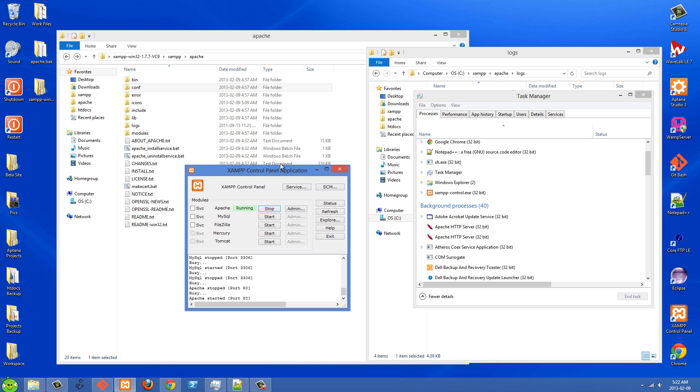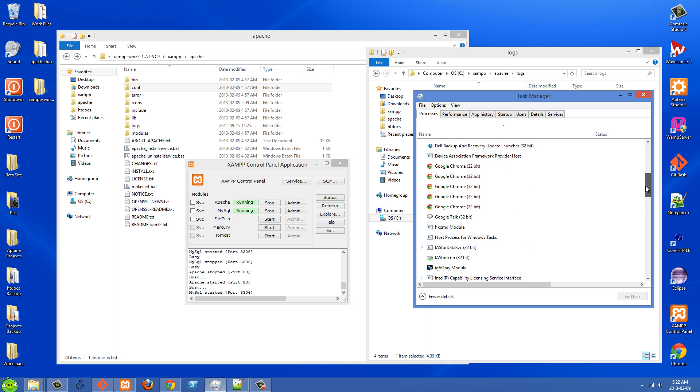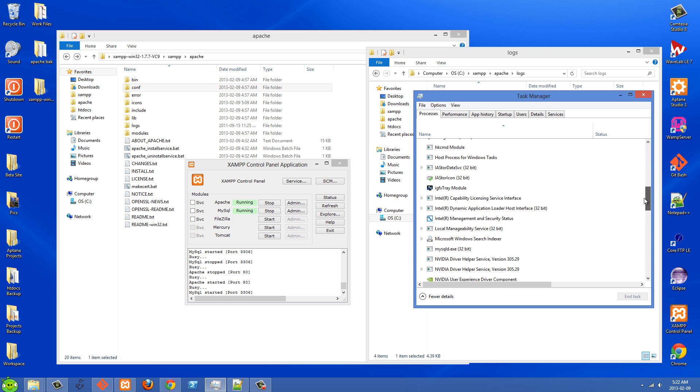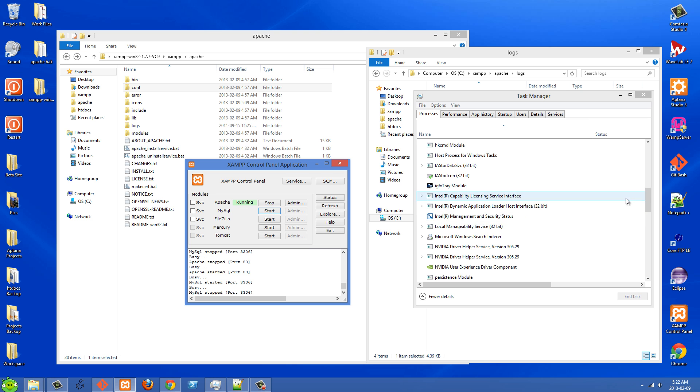And the same thing, actually I can't remember but with MySQL, if this is running here in XAMPP you should be able to scroll down here and we'll see mysqld.exe and this is MySQL. So basically the way I fixed this is,